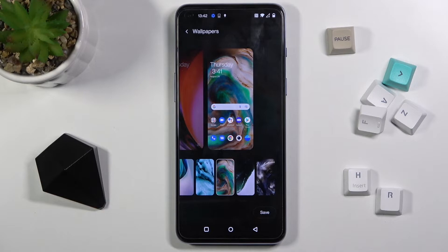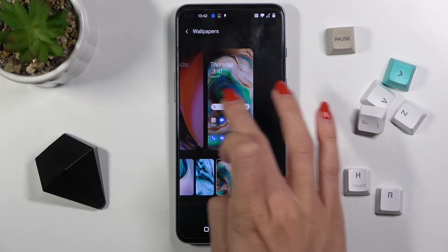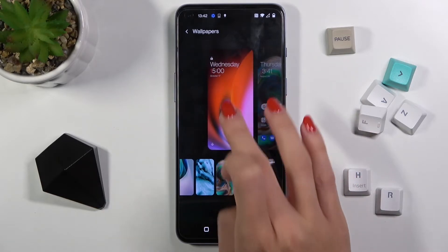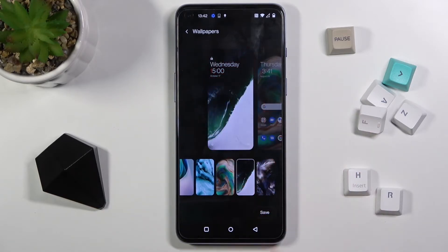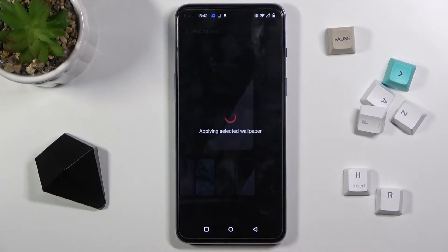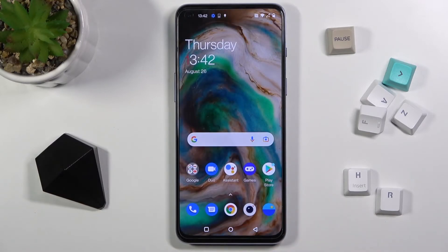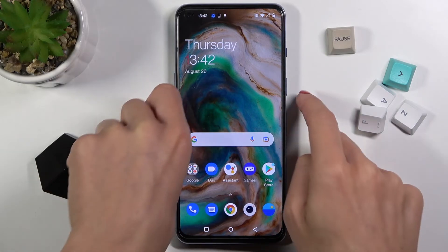I'll select this one for my home screen, and for the lock screen let's choose this one. Now just click Save to apply the changes, and as you can see your display is now covered with this brand new picture.